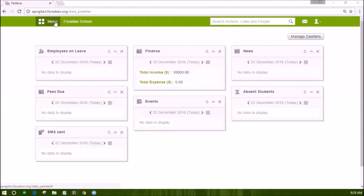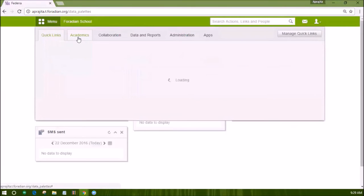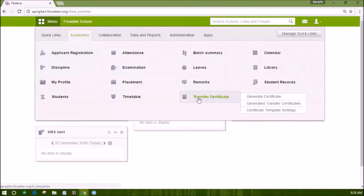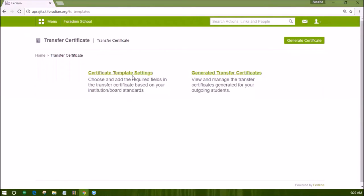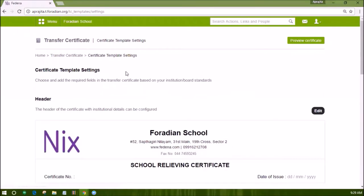Another useful feature is the transfer certificate generator, which allows the institution to create a customized template and generate transfer certificates using this template. Log in as an administrator or a privileged employee and open the module of transfer certificate under academics. To set a standard template, click on certificate template settings.